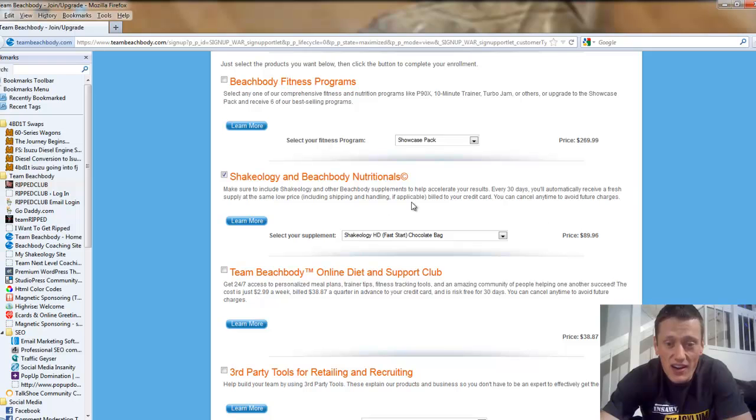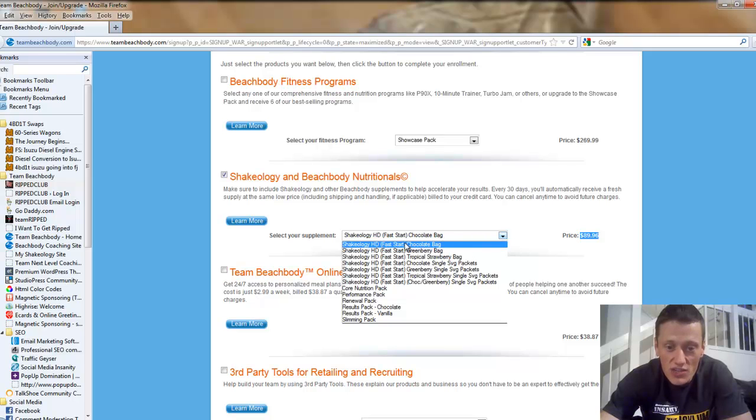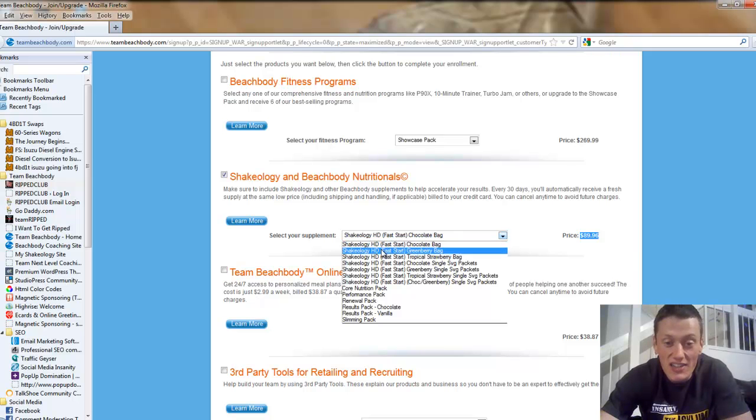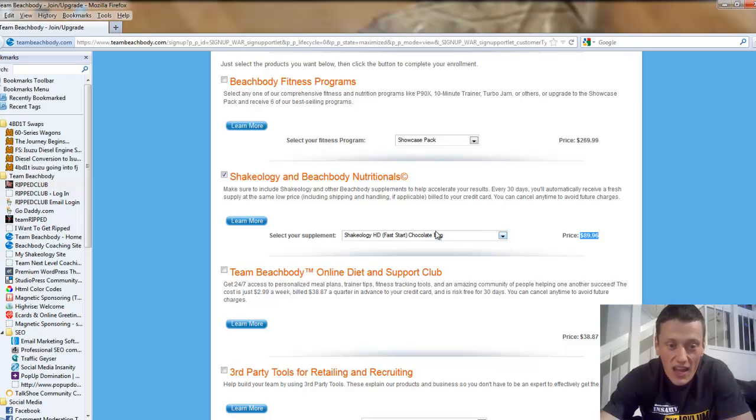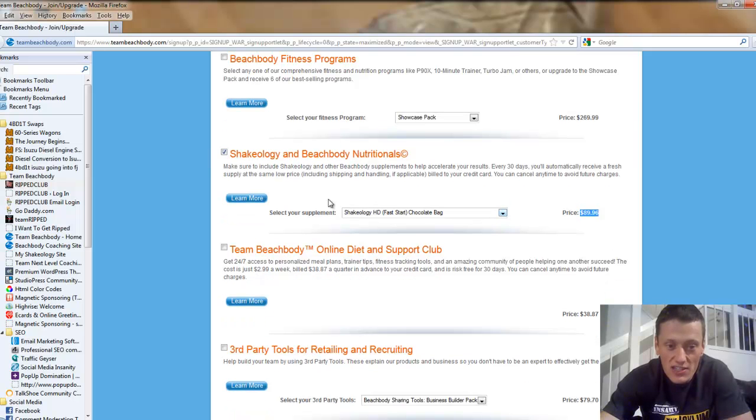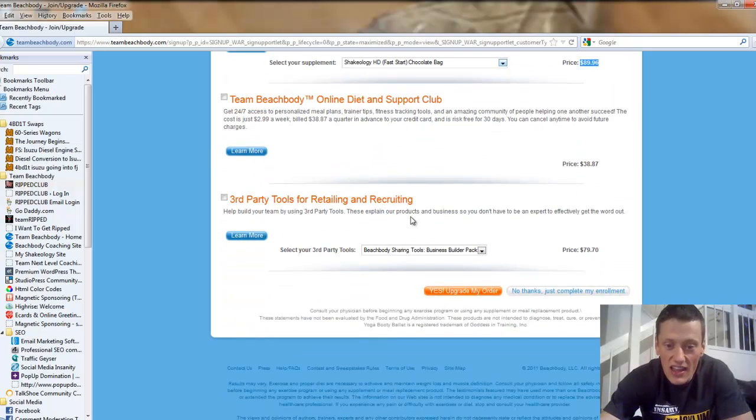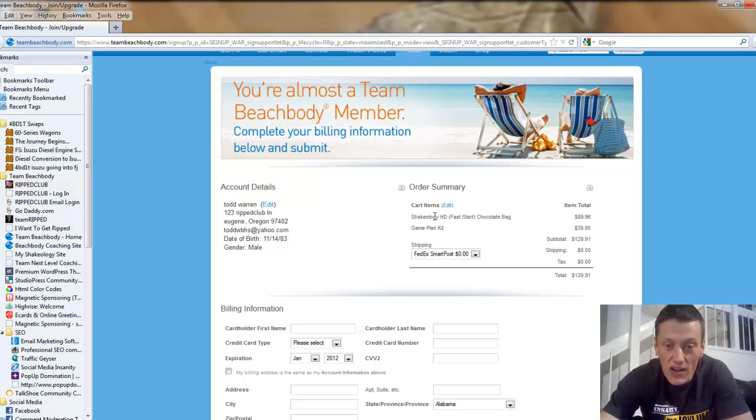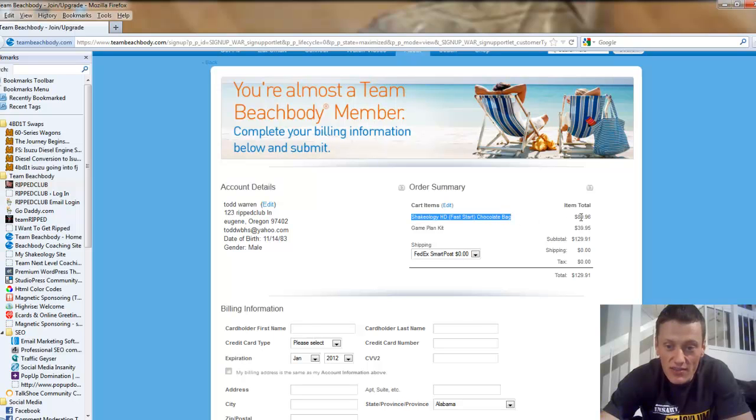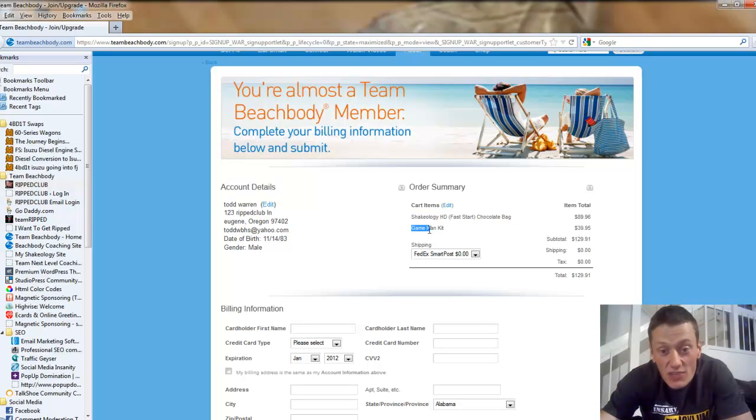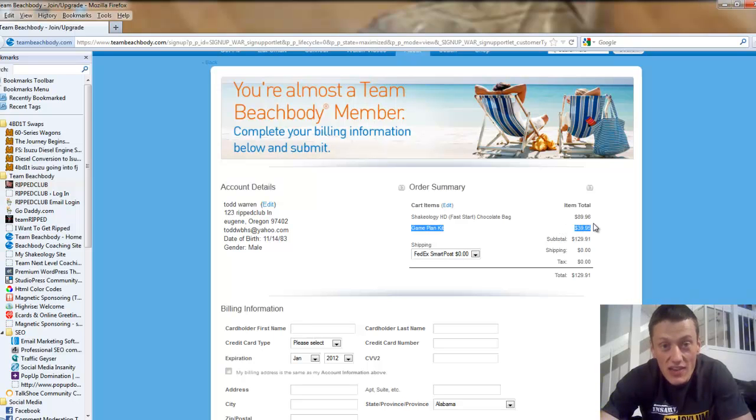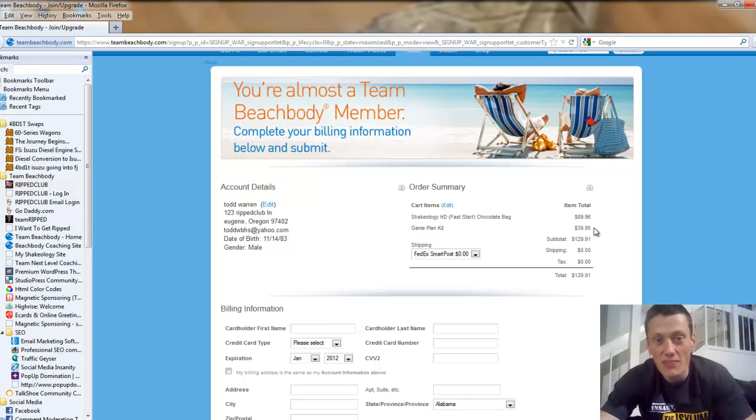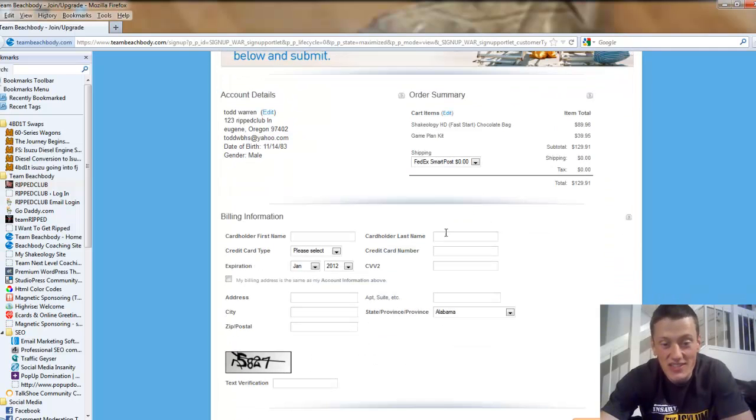So it's right here. Your coach price instead of $120 is just under $90. And you're going to want to choose it on HD, Home Direct, and that's going to ship it to your house every single month so you never run out. Go ahead and choose what Shakeology you want and make sure the box is checked. Then you're going to say yes, upgrade my order. You can see under the order summary that we have our Shakeology Home Direct chocolate for $89.95. Since I did not get the challenge pack, I do have to pay the business game plan kit, which is to get you started, that's $39.95. So it's $129.91 to get started with your own business. That is phenomenal. With no cap on income, it only costs $129.91.